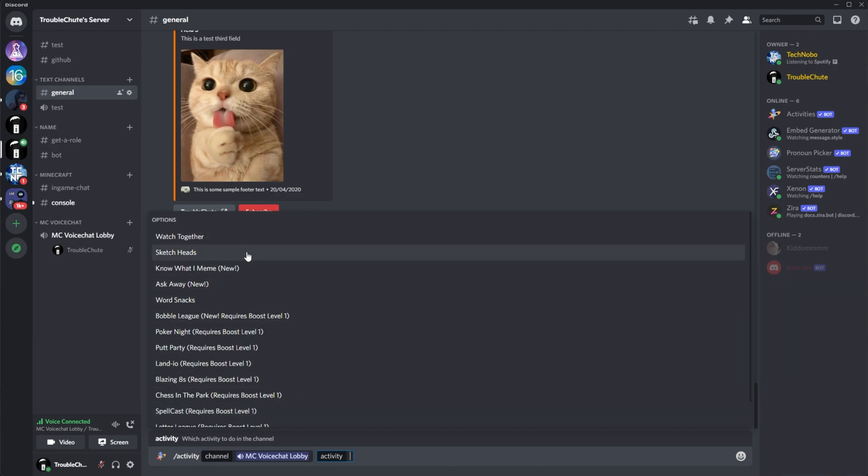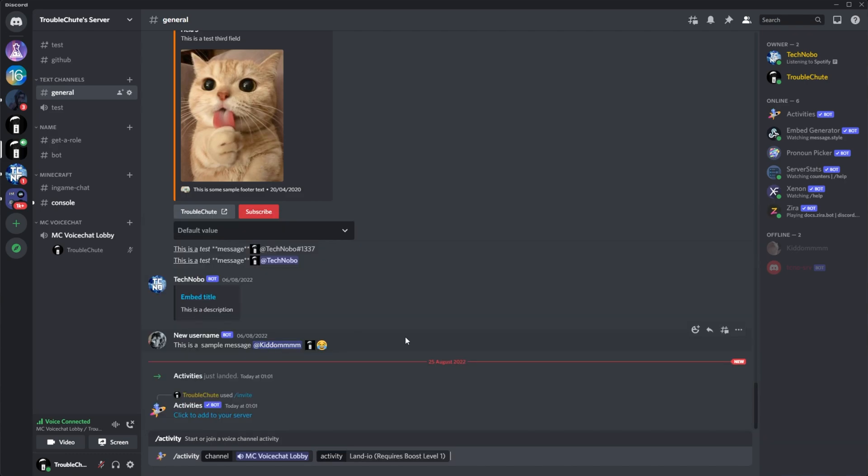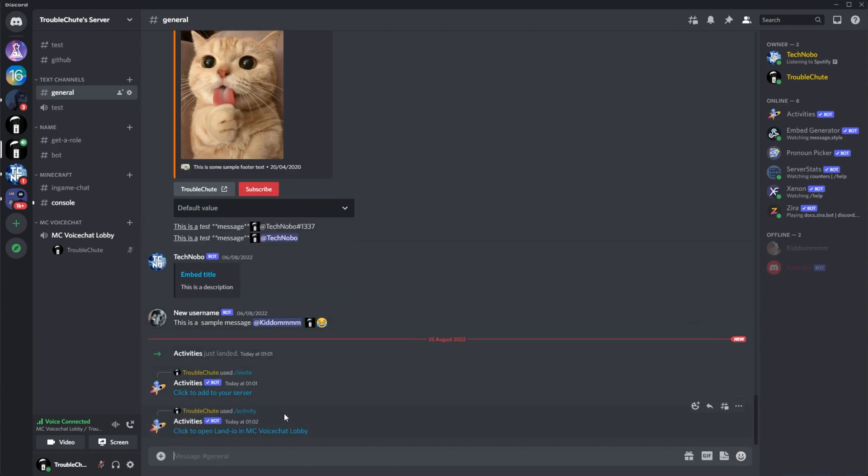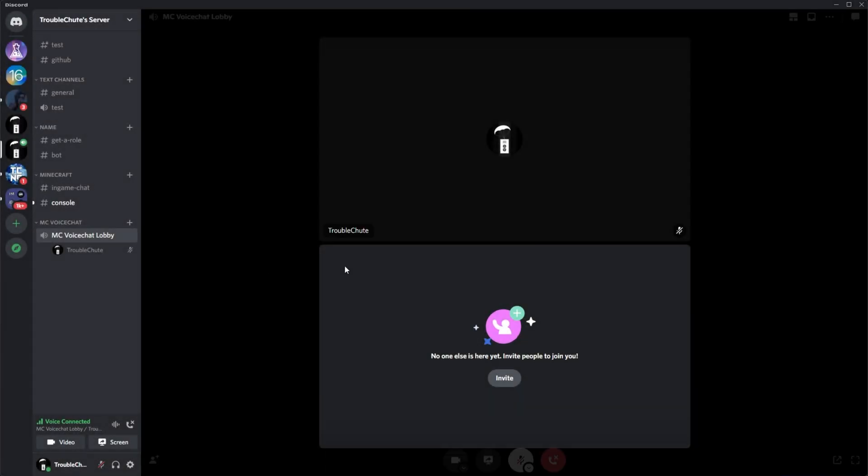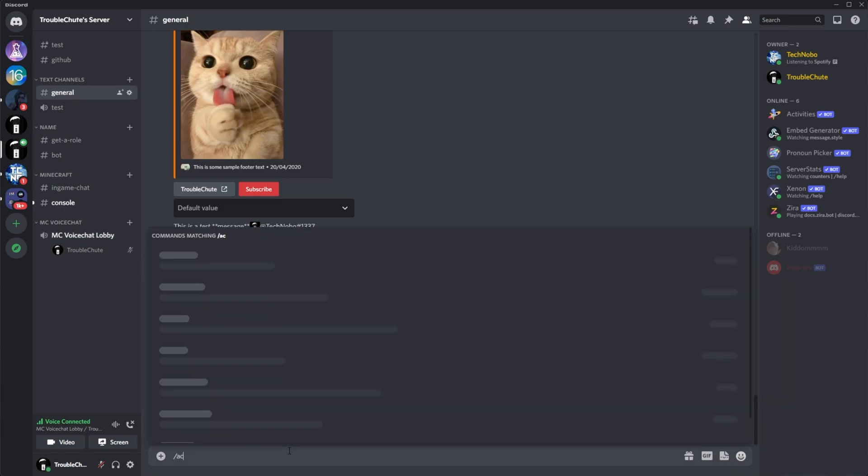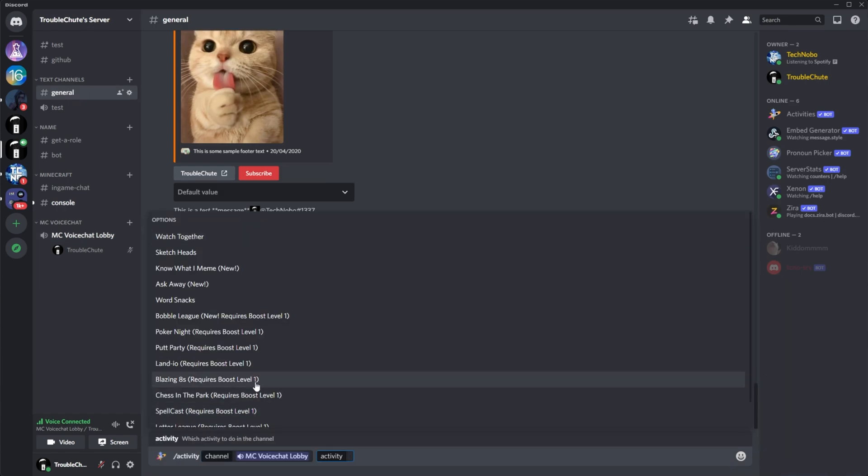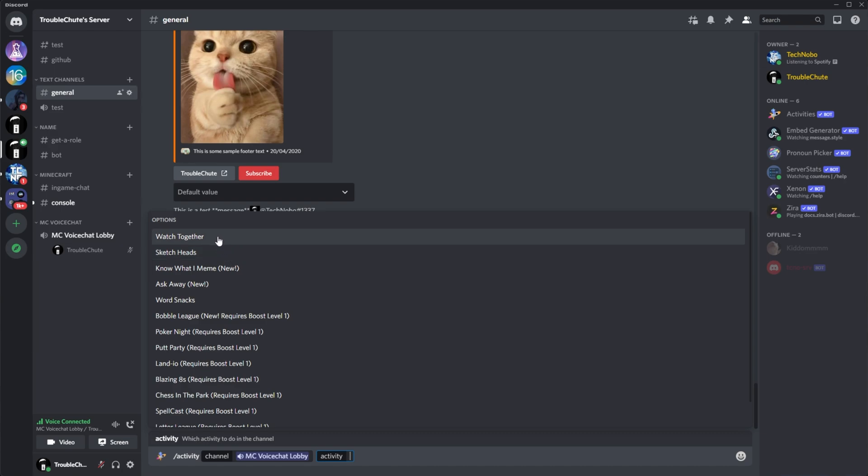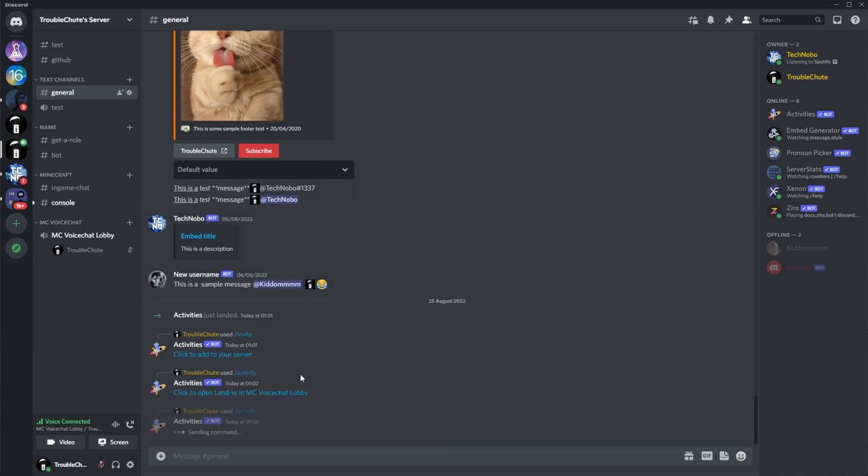Regardless, these are the free ones that we can have up here and these ones down here require boost level one. If I click on one of these, say this one, I don't think it'll work. We need the boost enabled. Yep, there we go. It doesn't have a high enough boost level. So let's try a simpler one: activity, MC Voice Chat, and let's go for, say, watch together. A super simple activity, enter.